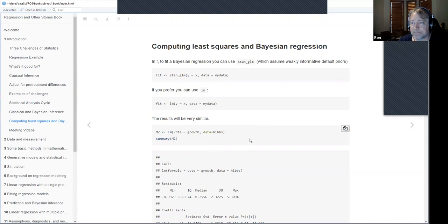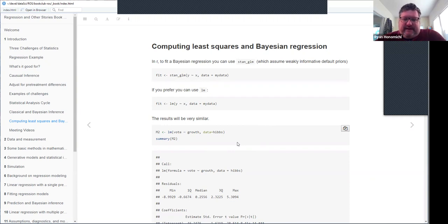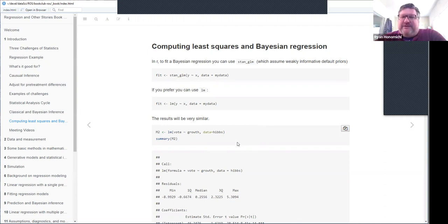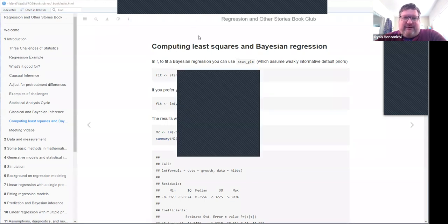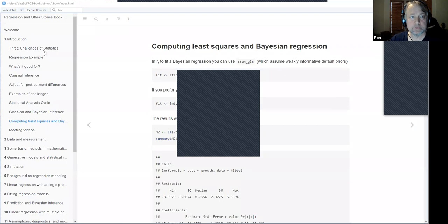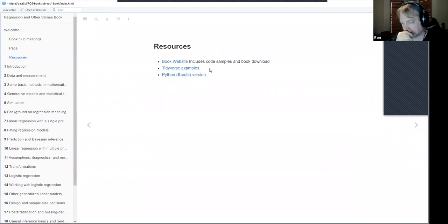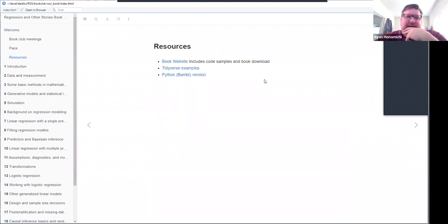Wrapping up: the presenter for next week will be ready, and hopefully more people will join. Ryan mentions he always searches for GitHub repositories when starting a book like this. The host notes there's a cool podcast linked in the notes and on the Slack page. One reason for interest in this book is Andrew Gelman's blog and YouTube talks.